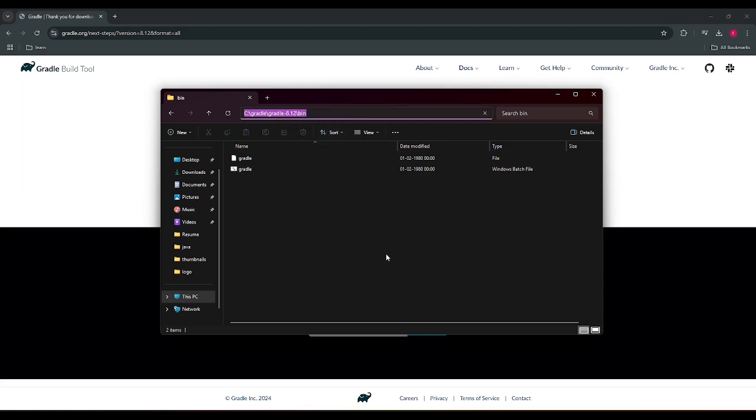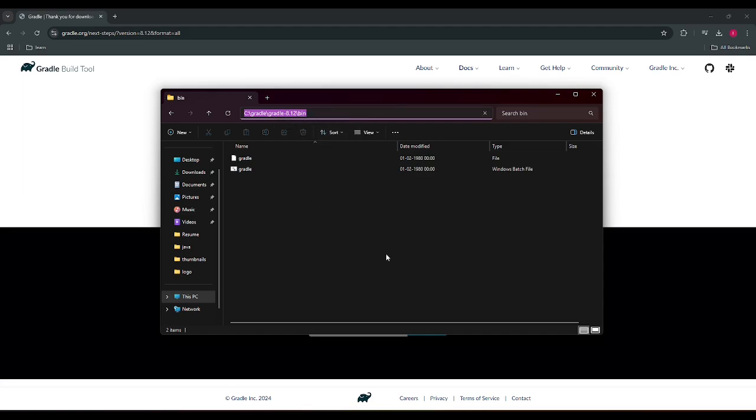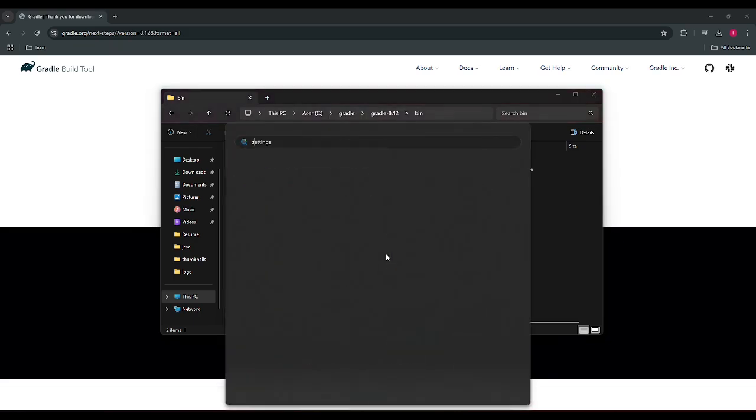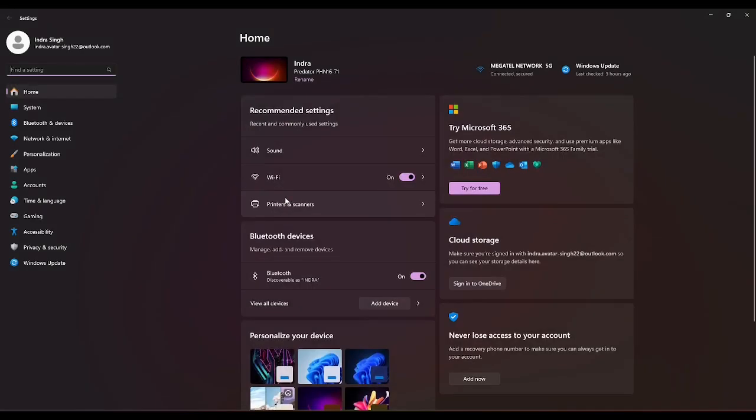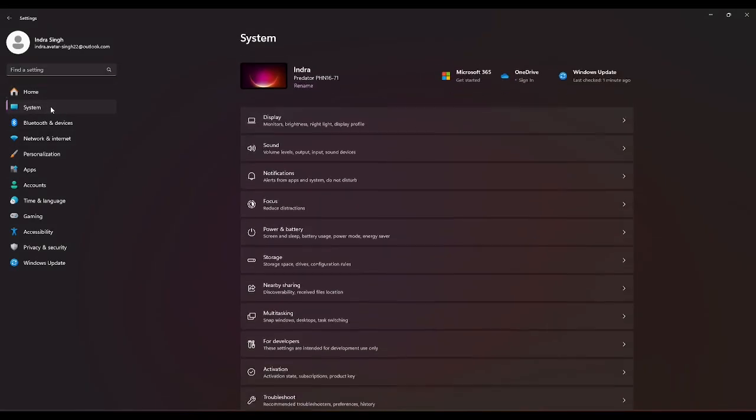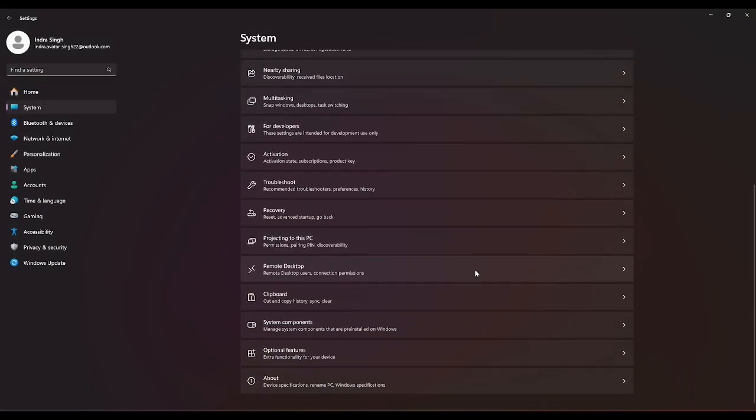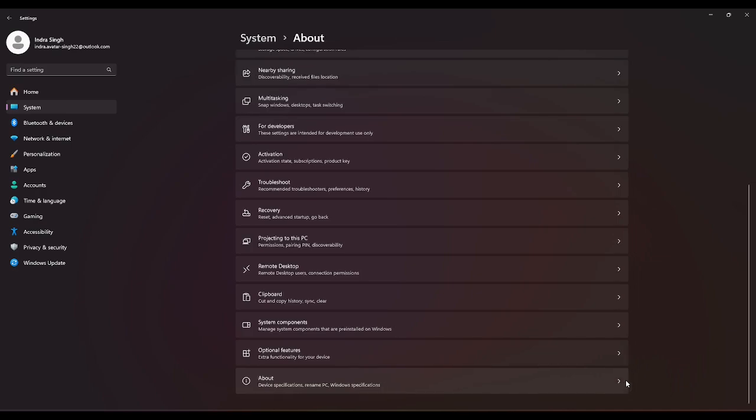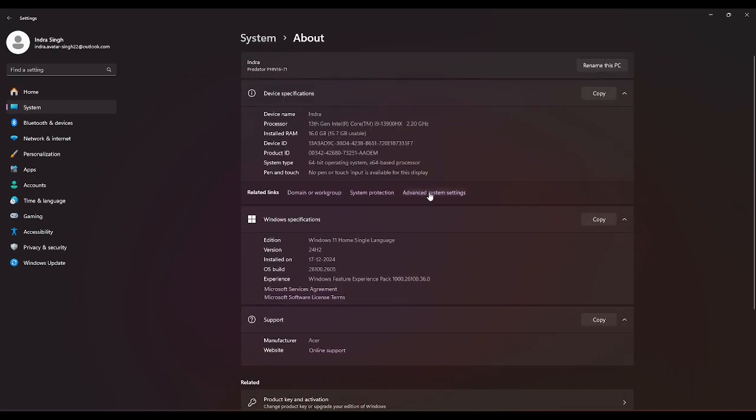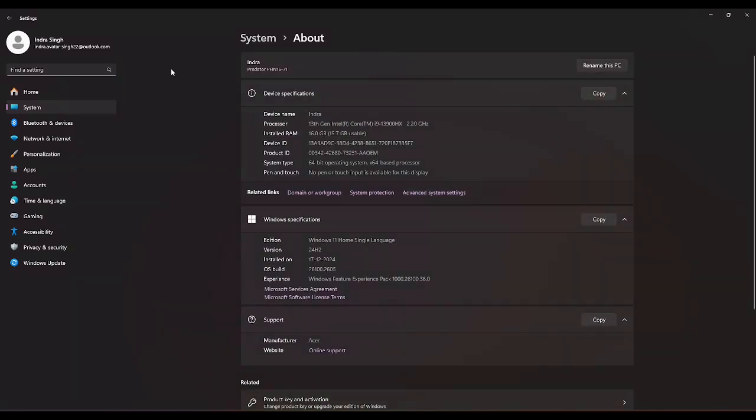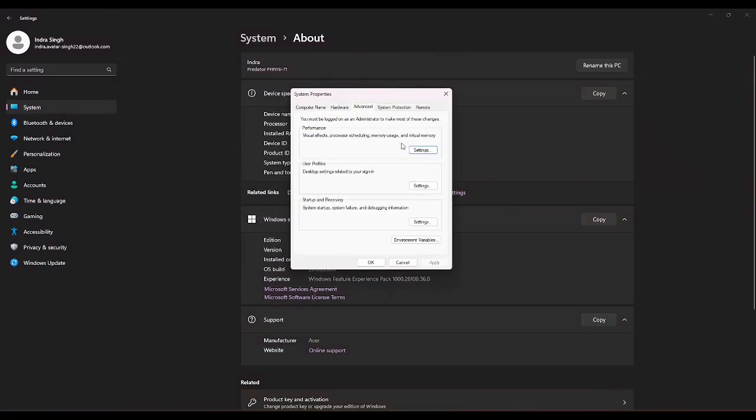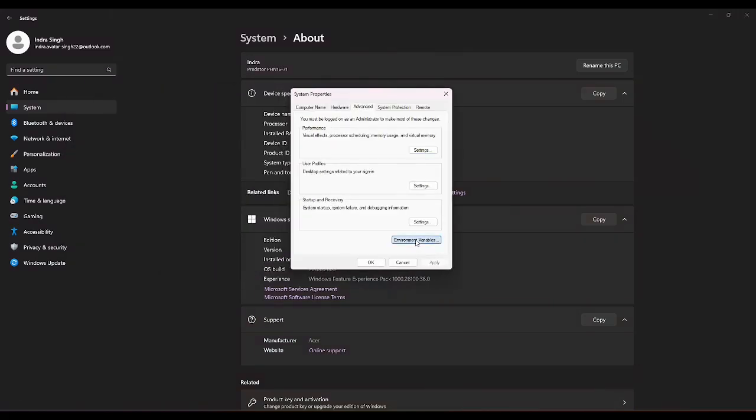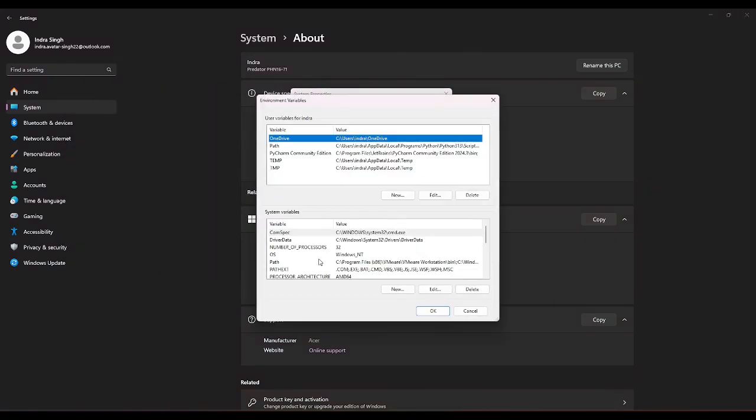And then you'll get advanced system settings, so you need to go to the environment variable section. And in here we have the system variable section, so inside that we have to go to the path variable, double click on that.